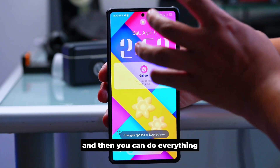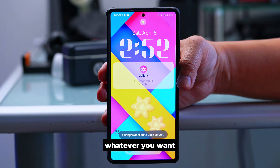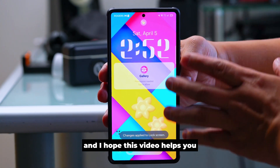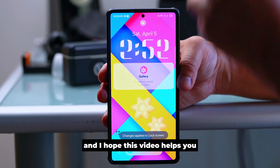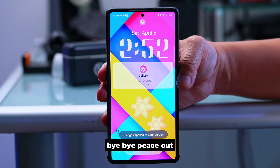Your lock screen will now look like this and your Always On Display will be updated too — pretty simple and easy. Make sure you have Good Lock and Lock Star and you can customize everything. Please subscribe to my channel, share this video, and I hope this helps. See you next time, bye!